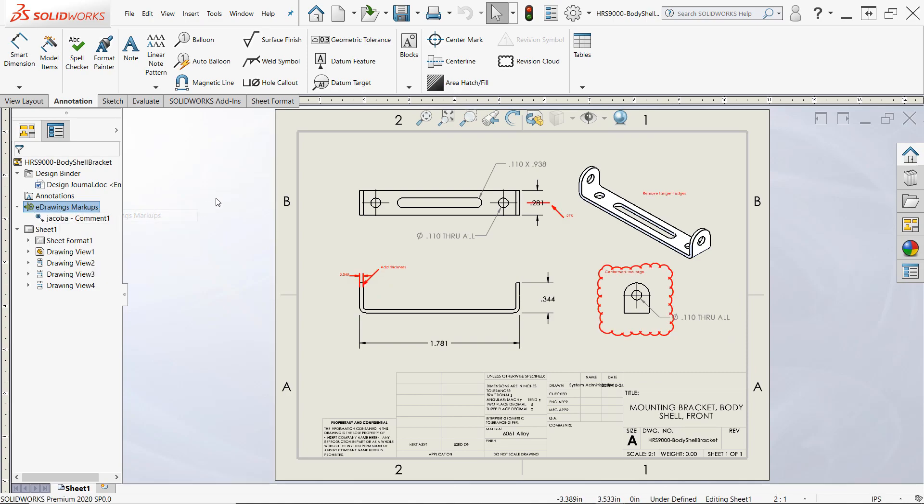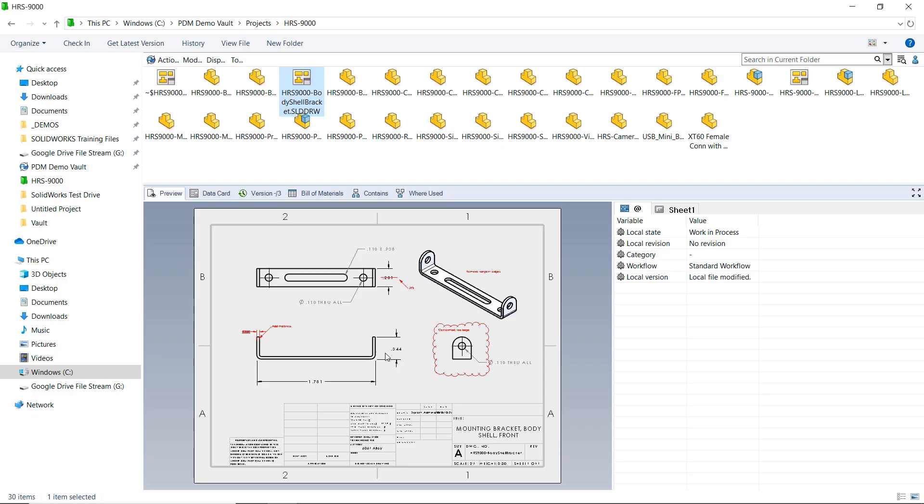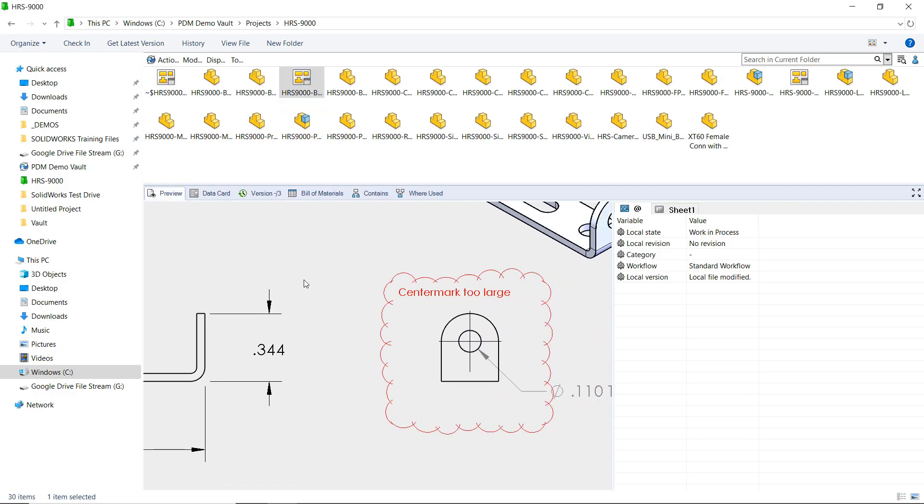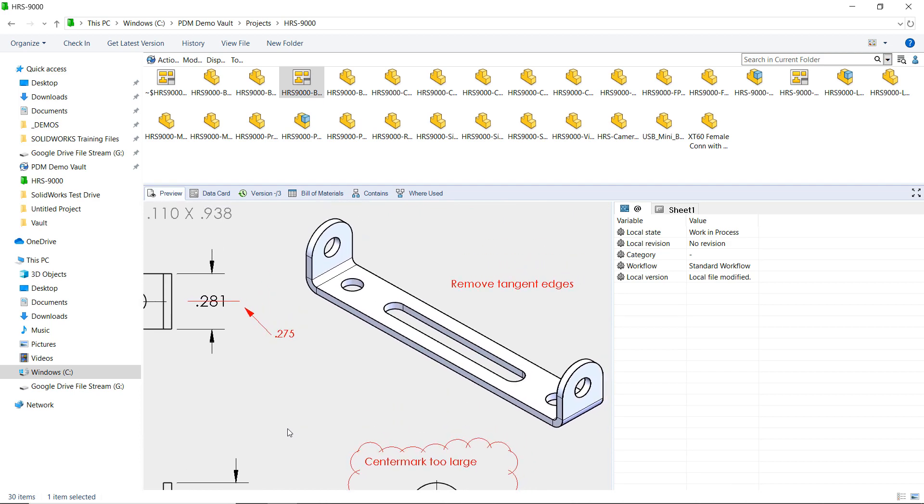Additionally, returning to the vault view, you'll notice that the drawing preview has been updated to include the annotations for a quick look.